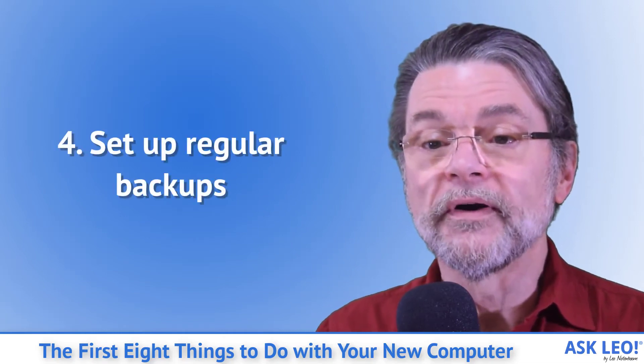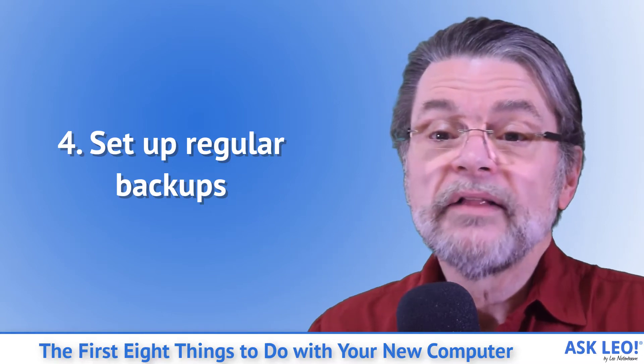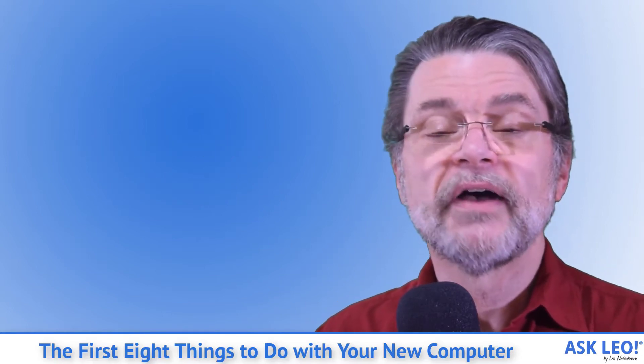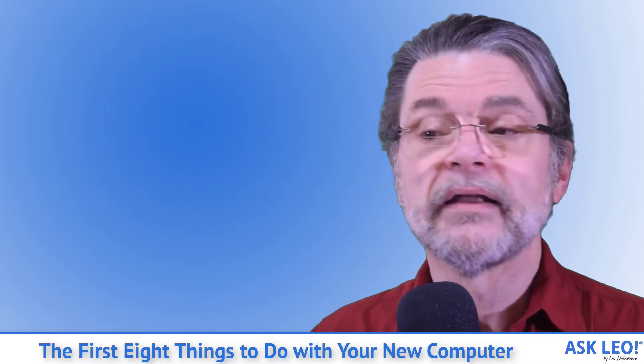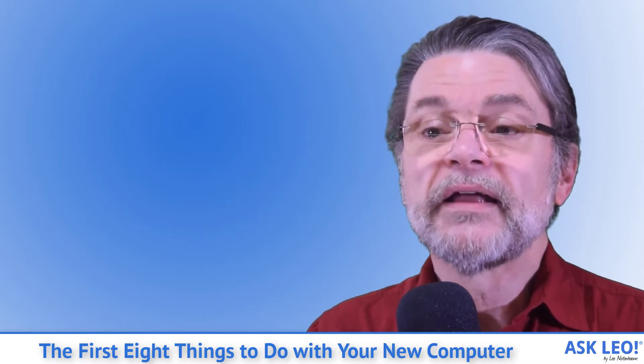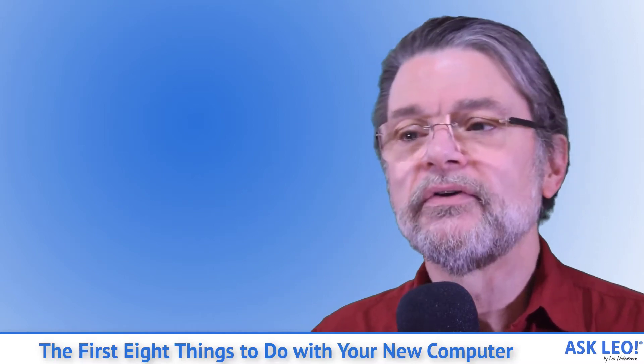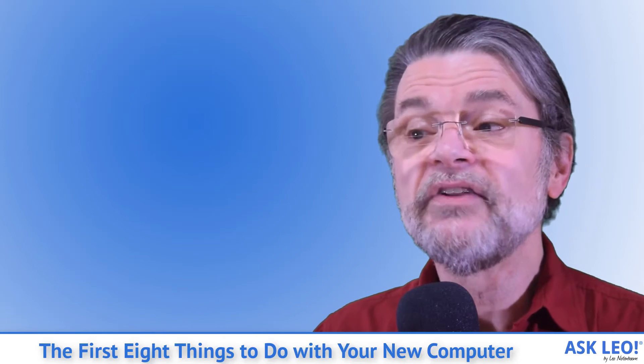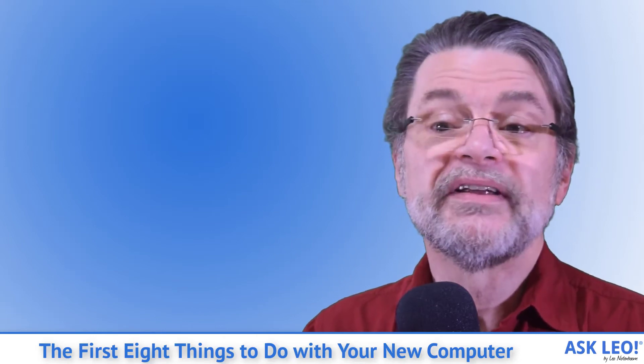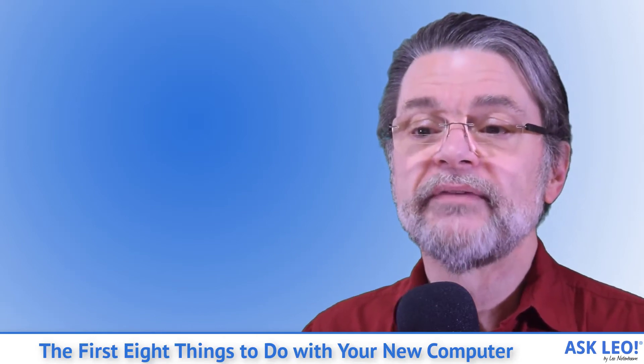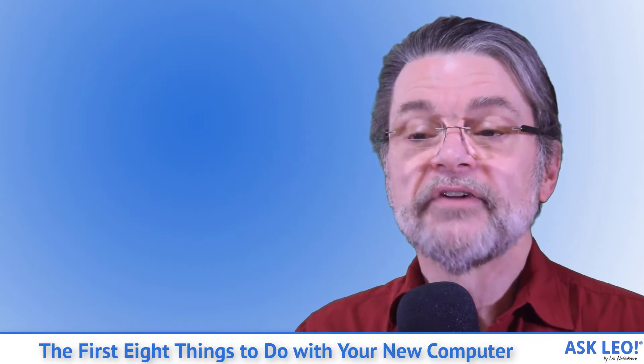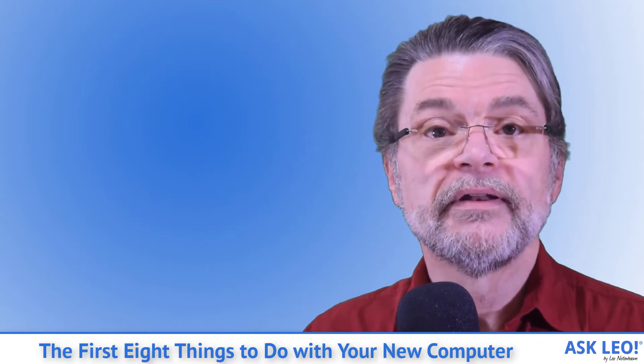Four: Set up regular backups. While you've got your backup software out, take the time to schedule regular automatic backups. Exactly what that looks like depends on your needs and how you use your computer. But in general, backing up your machine daily to an external hard drive is good practice. If you're not sure what to do, I have backup recommendations.